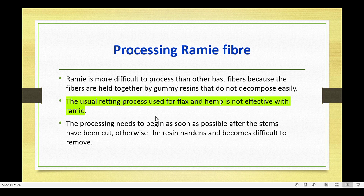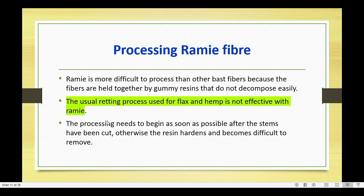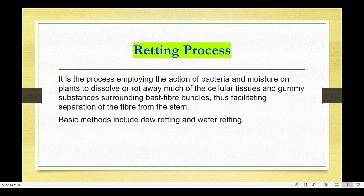Ramie is more difficult to process than other bast fibers because the fibers are held together by a gummy resin that does not decompose easily. The usual retting process used for flax and hemp is not effective for Ramie fiber. Retting is the process of employing the action of bacteria and moisture on the plant to dissolve or rot away much of the cellular tissue and gummy substances surrounding the bast fiber bundles, thus facilitating the separation of fibers from the stem.